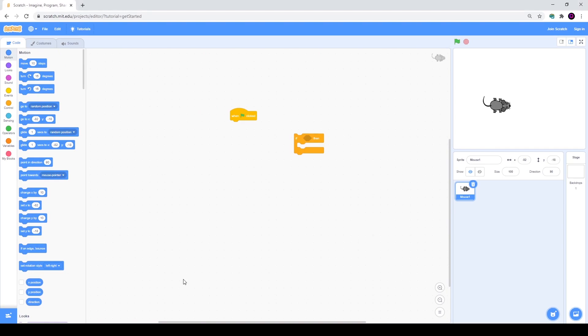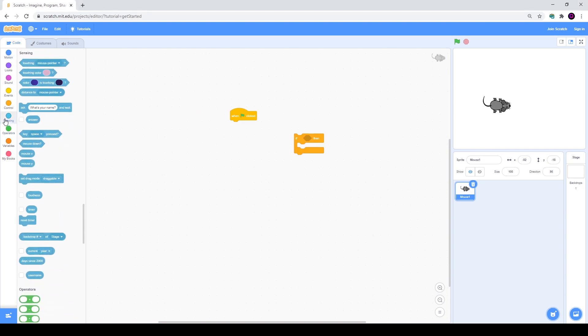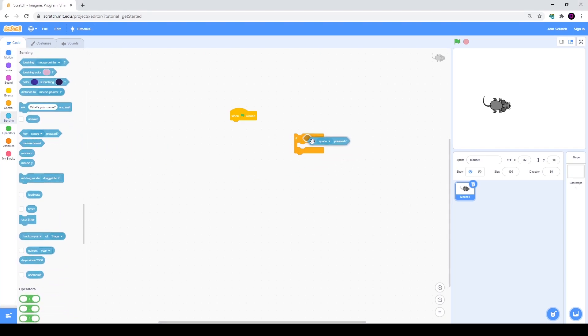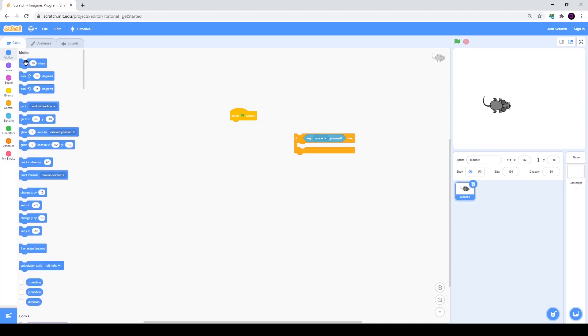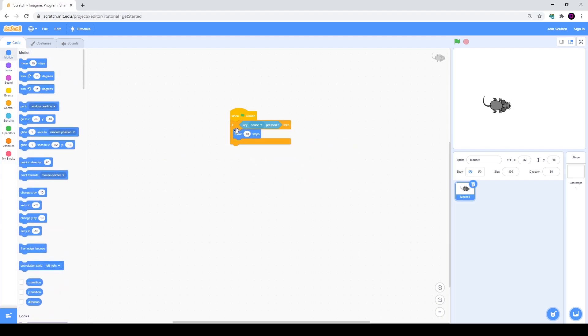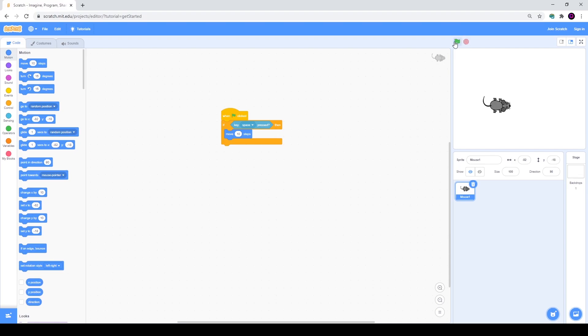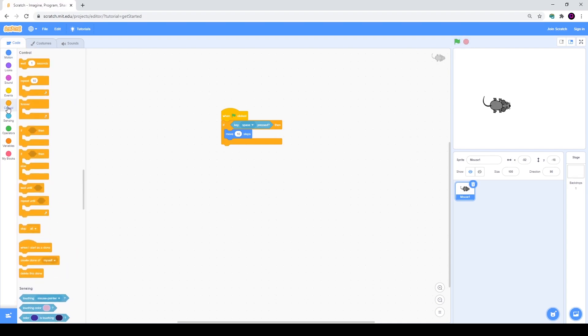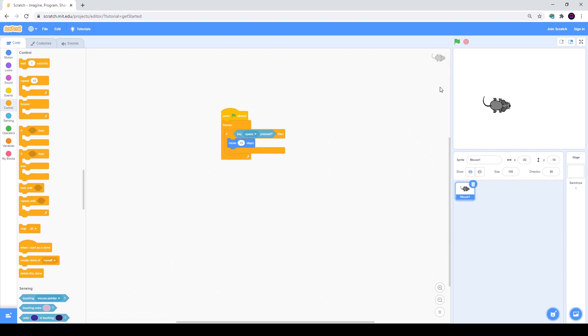For example, I will go to sensing and take key space pressed, then go back to motion and take move 10 steps. I will connect it, but it will not work. When we click the green flag it will check once if key space is pressed and then move 10 steps. We will need to use a forever cycle. Now as you see it's working.